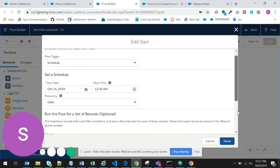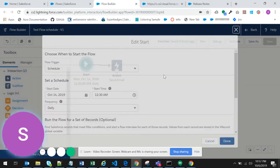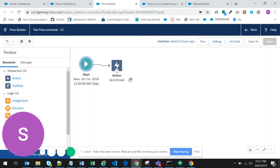So this is how you can schedule it. This flow can also replace the schedulable class that we have in Salesforce. And in this, you can call an Apex class from the scheduler.